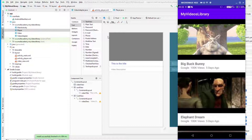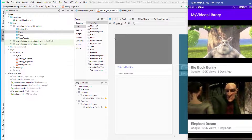You may have used Intent to pass extra data before using key-value pairs — string extras and so on. But instead of passing components individually, I'll pass the whole video object. To do this, we need to use Serializable and Bundle.